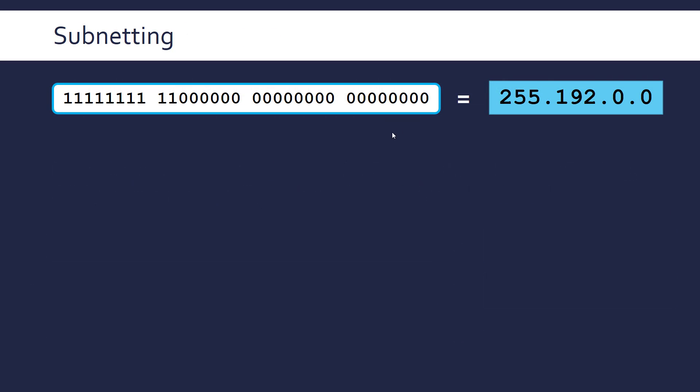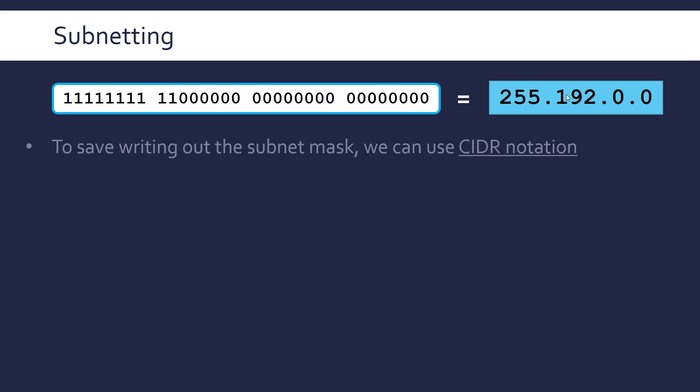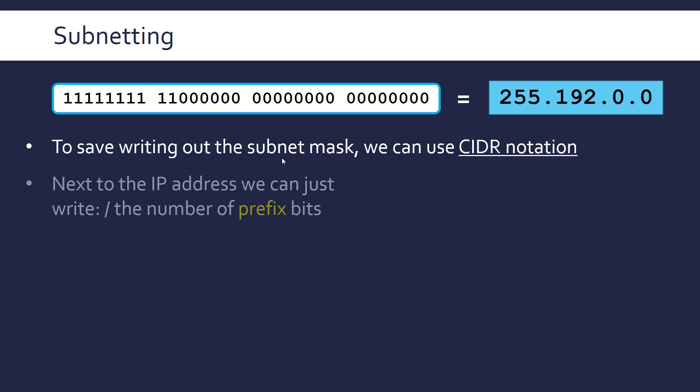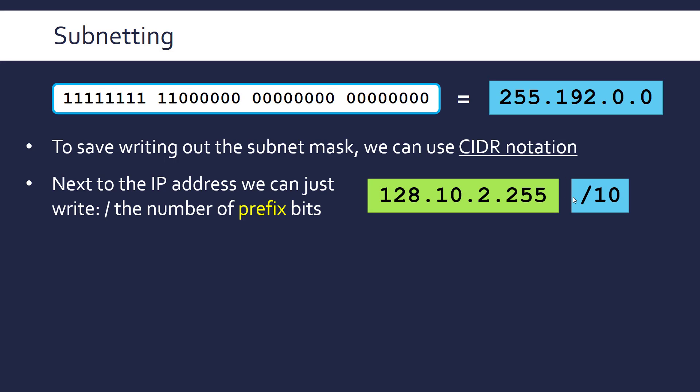Writing the mask out either in binary or in dot decimal is not ideal because it's quite long and this looks like an IP address even though it's actually a mask. So to distinguish and to make it more concise we can use something called CIDR notation whenever we want to write out a subnet mask.